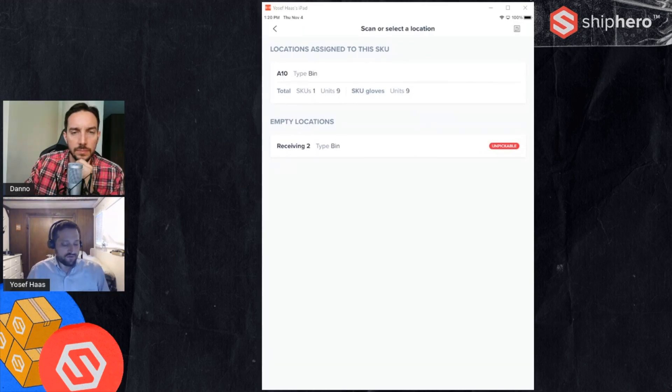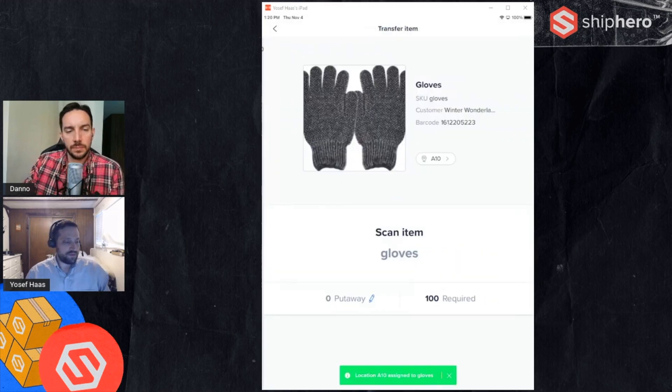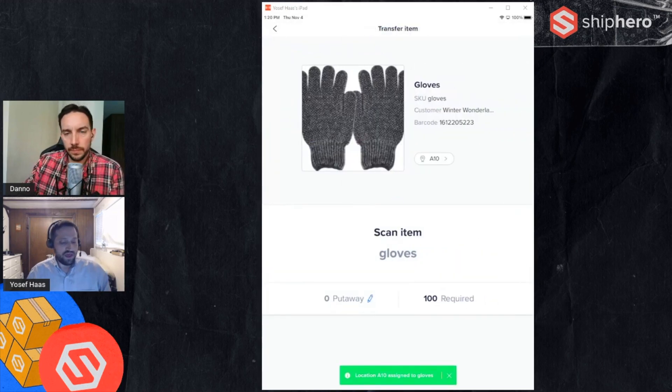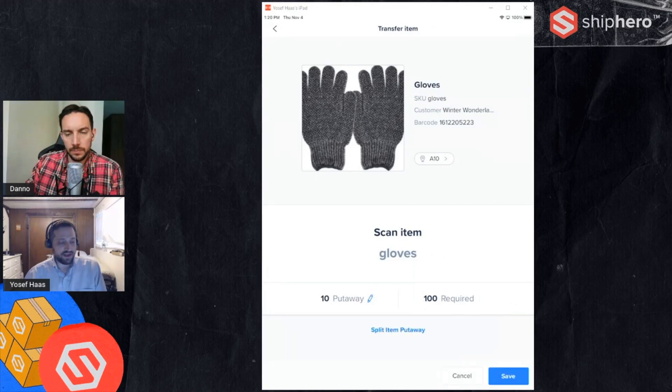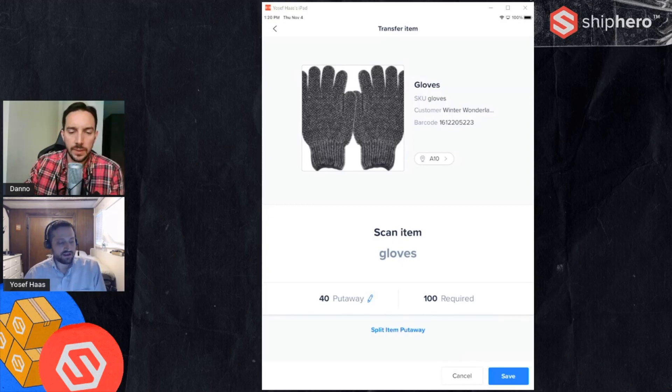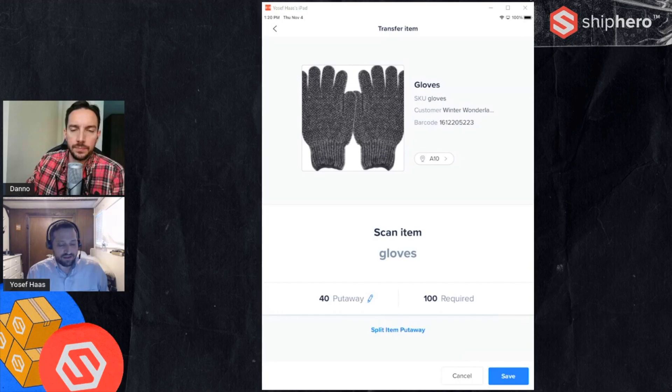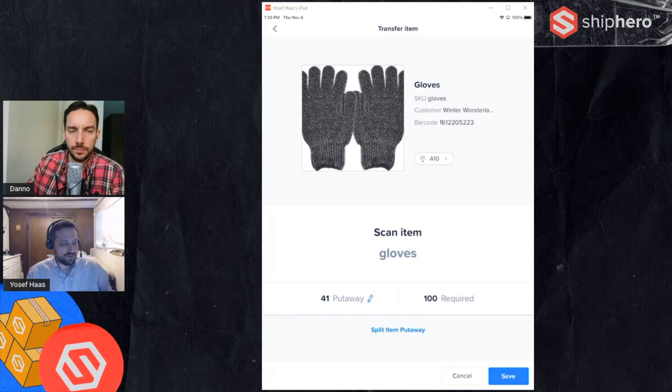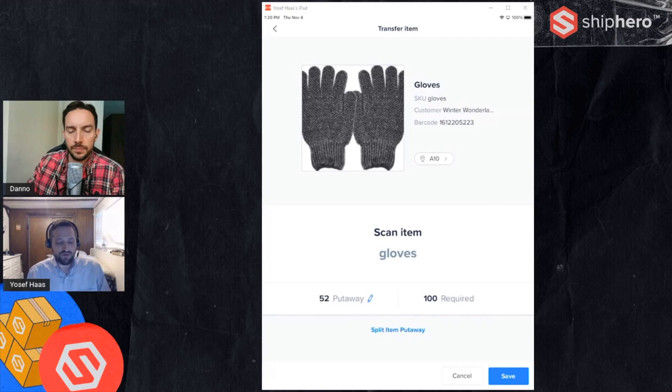First I'll scan A10 to say I'm putting some in there and then I'm going to scan a couple of my case barcodes. You'll see the put away number is going to increment as I scan. So this case barcode is a 10 case and as I scan it's incrementing that. I can also scan the individual barcode as well, so the unit part. So that's one. Now if I by mistake scan the wrong product, that'll alert me as well.